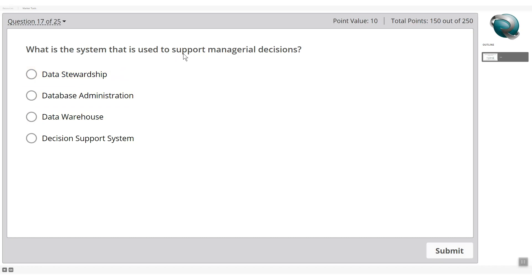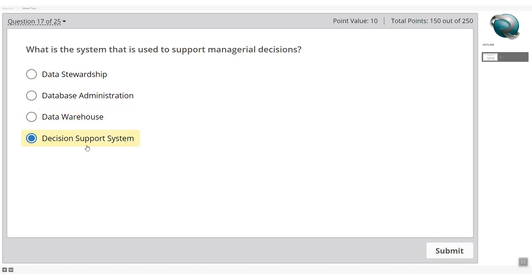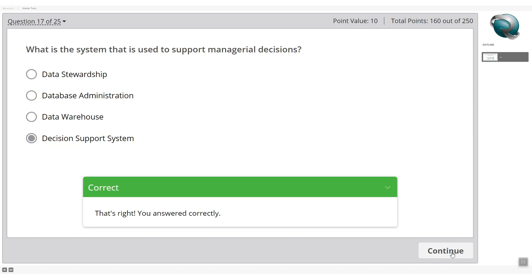What is the system used to support managerial decisions? A data warehouse loads data and supplements the decision process, but the system that specifically supports managerial decisions is the DSS — decision support system. Business users cannot directly touch the ODS. The correct answer is DSS — decision support system.